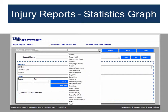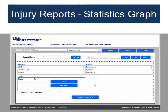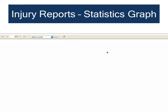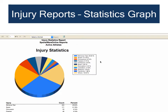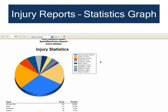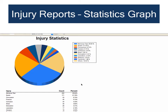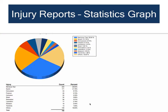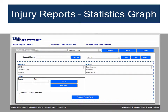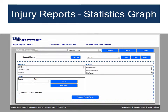The Statistics Graph is another commonly used injury report. Running the graph without any filters shows you the top ten injuries across all of your sports teams. Below the graph, those top ten injuries are listed with specific counts and percentages. Adding filters will yield more specific results — if you add a filter to show just Football, for example, the graph will display only the top ten football injuries.